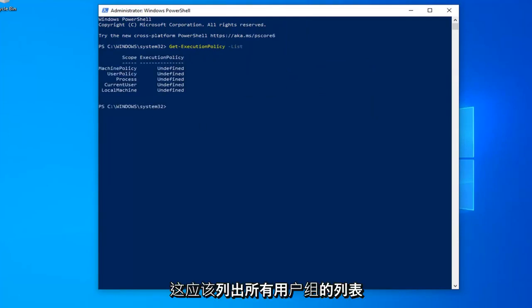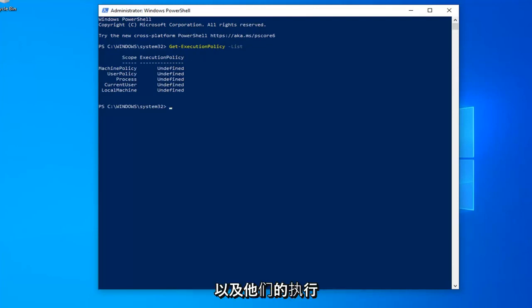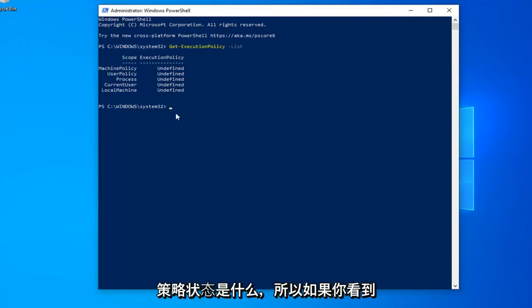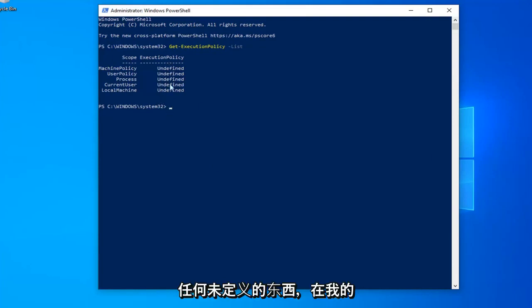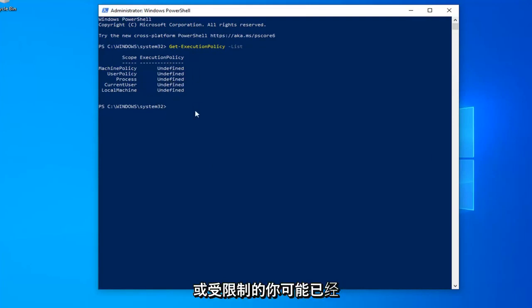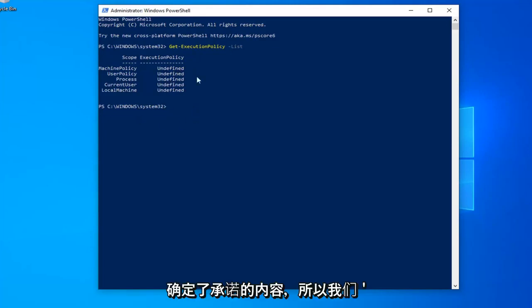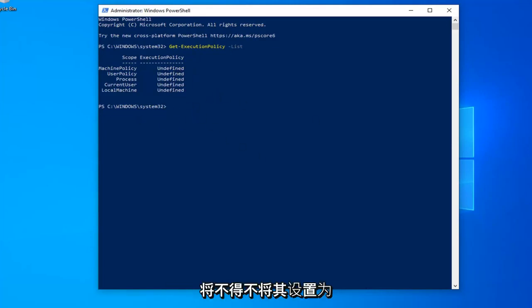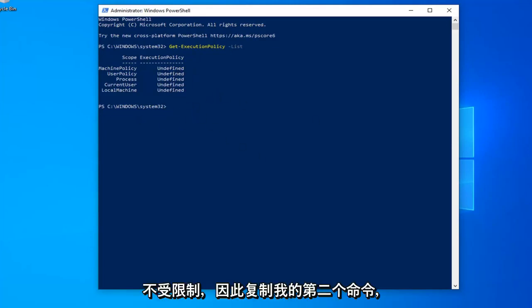Once you're done with that, this should put a list of all the user groups and whatever their execution policy status is. If you see anything that says undefined, which is in my case here for all of them, or restricted, you have probably identified what the problem is. So we're going to have to set this to unrestricted.